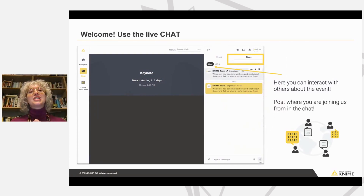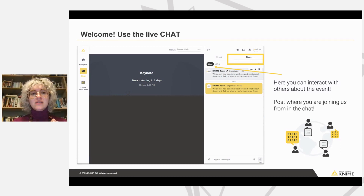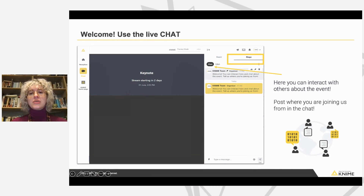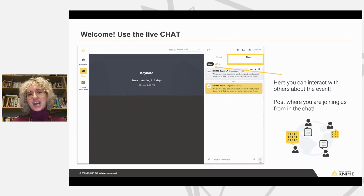Before we start this presentation, just a little bit of housekeeping. As you can see in our interface, there are a few options. One of them is the live chat, right here — it's a tab, and we encourage you to use it to interact with other participants. You can post, for example, where you're joining us from in this chat.